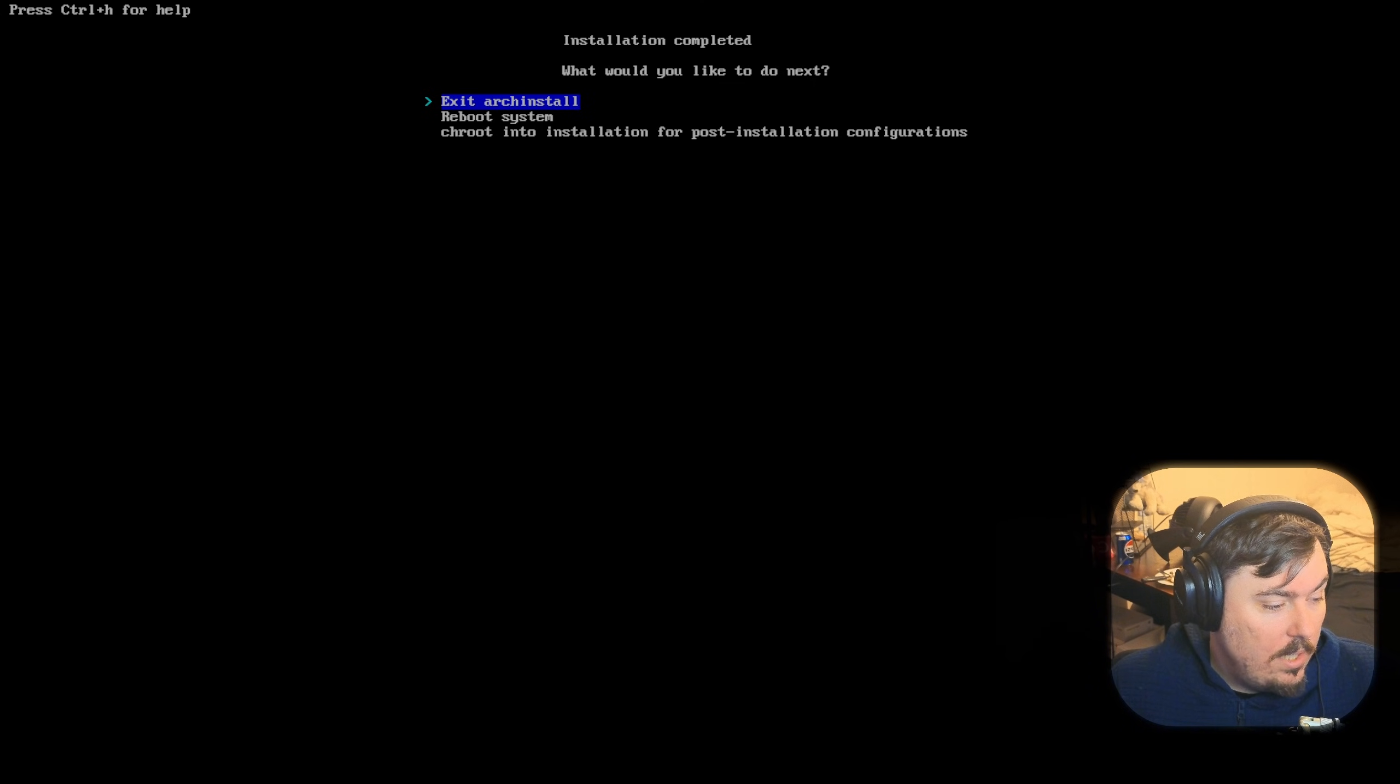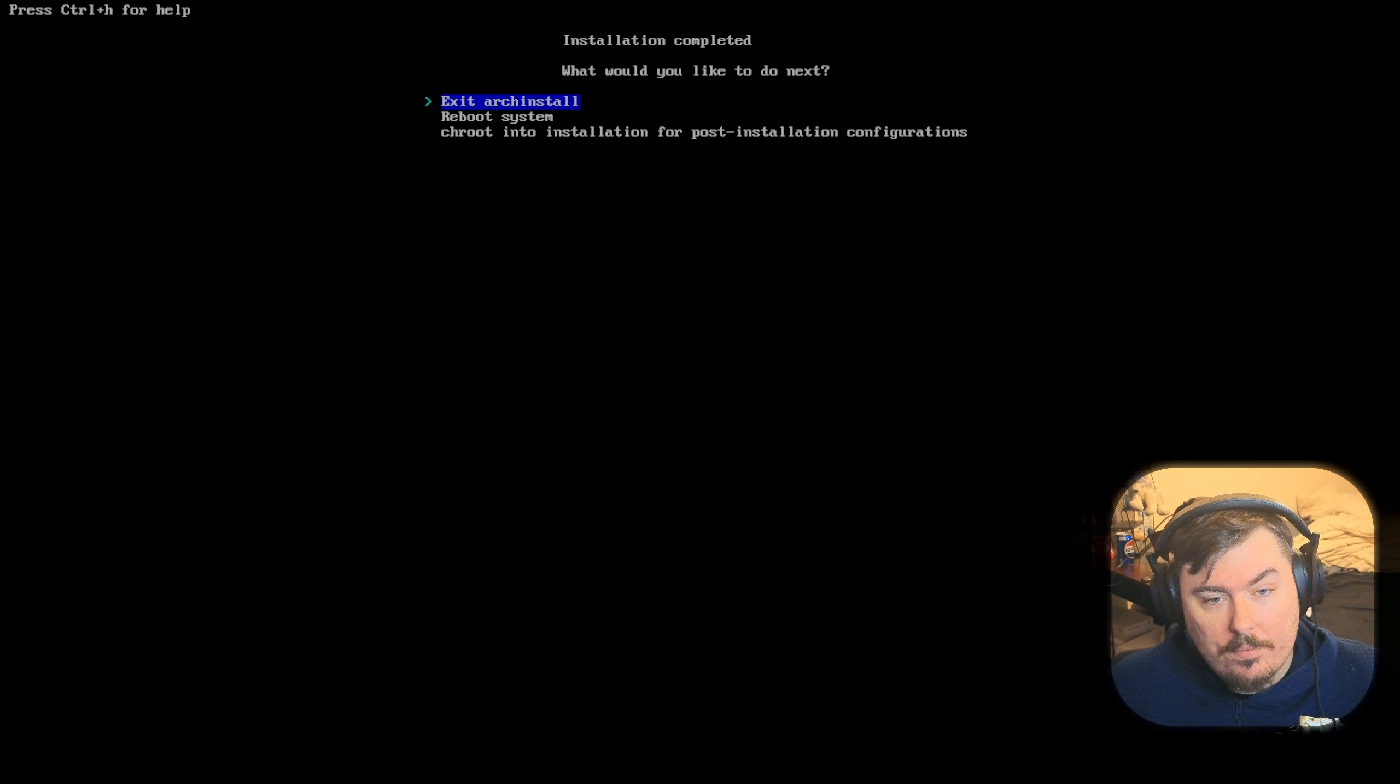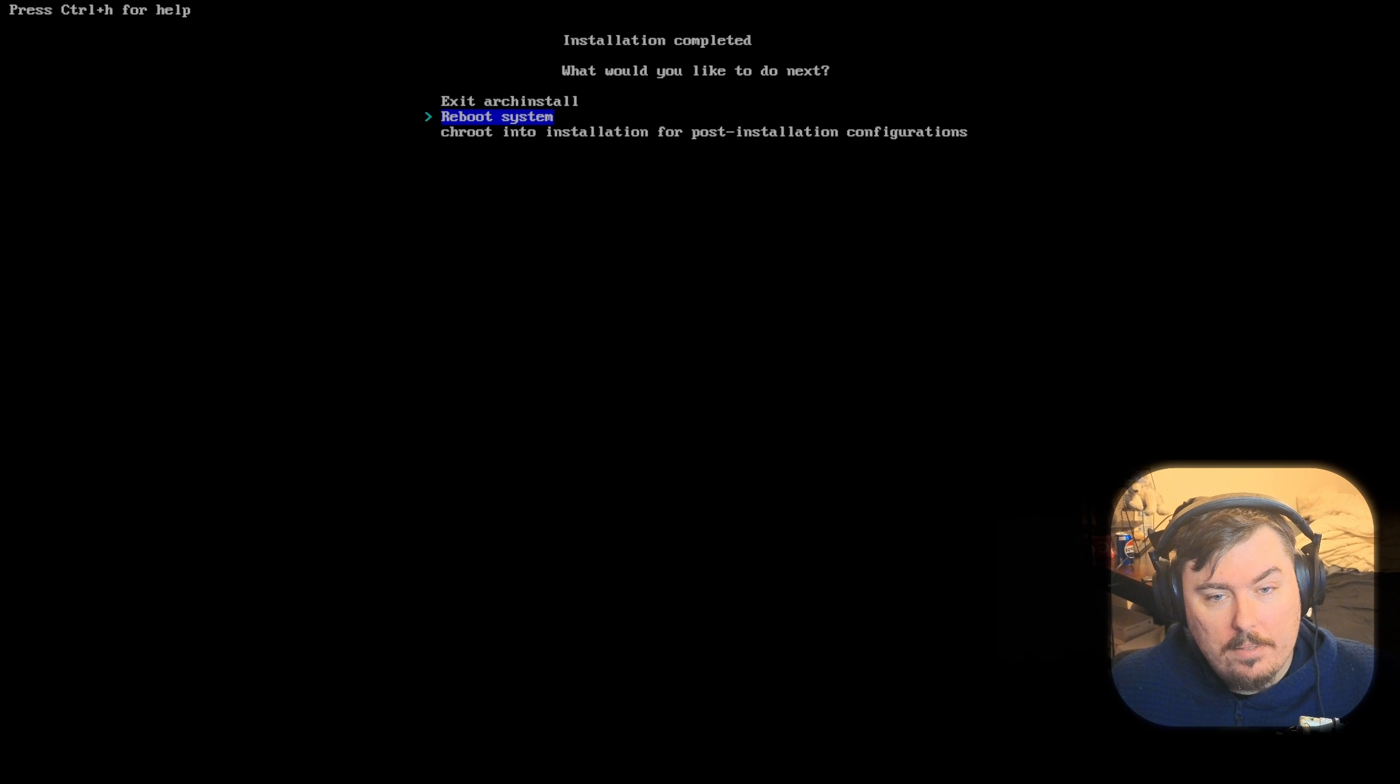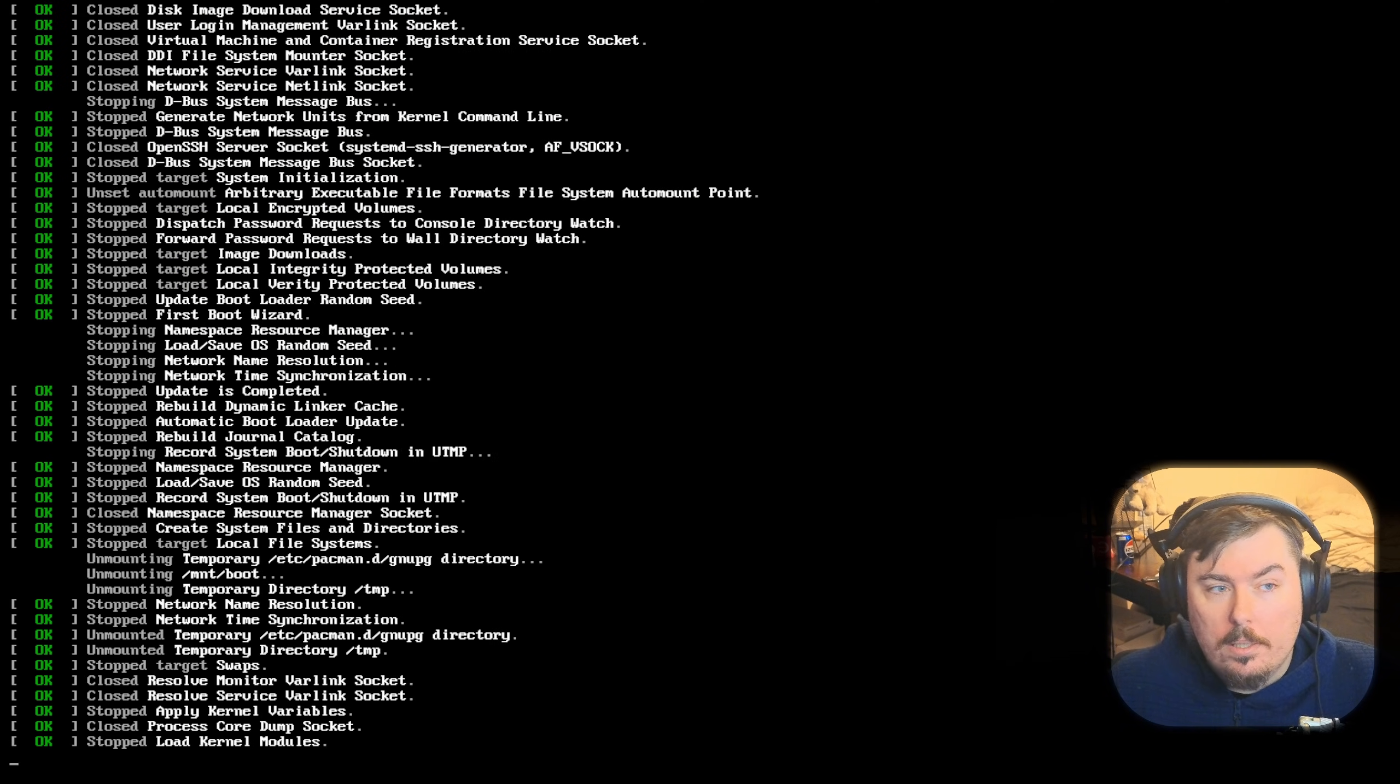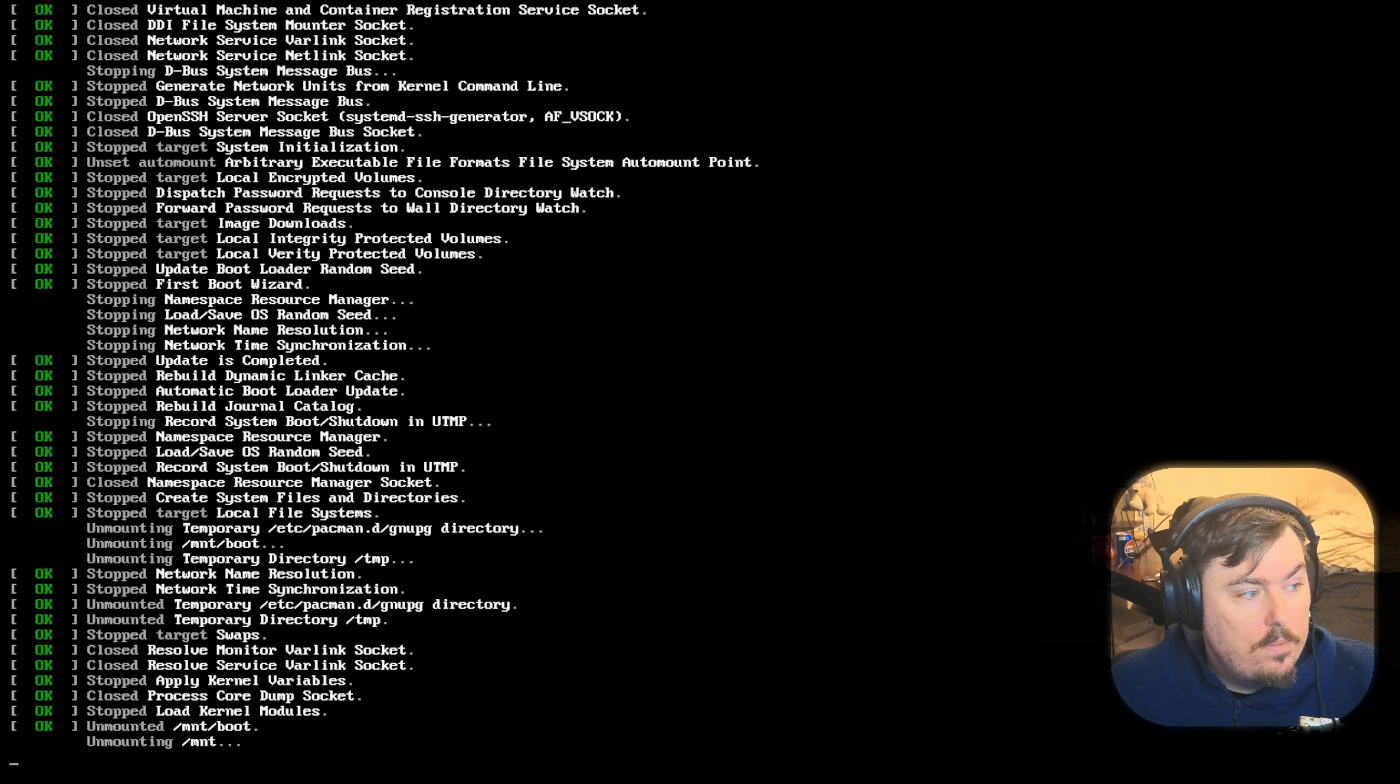So, we started this at 4, and it ended at 6, exactly. So, that was like 2 minutes. Not bad. Reboot system. And, if this fully works, we should have a fully functioning arch system here.